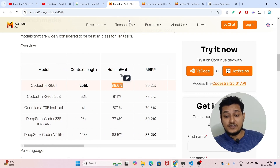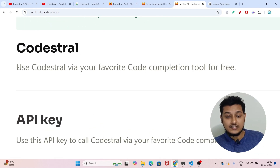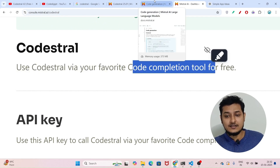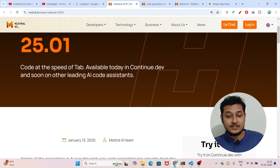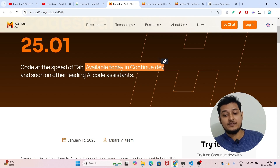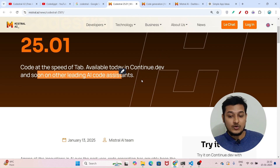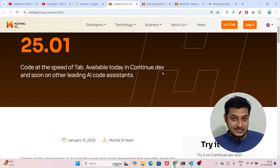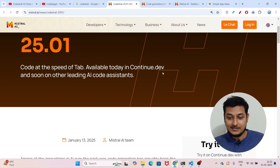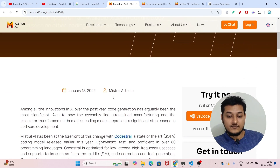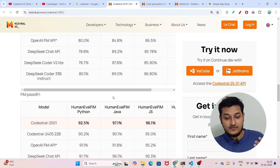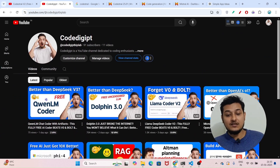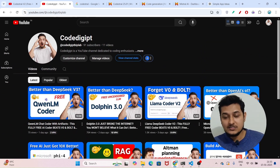DeepSeek is not free, but Codestral is free. On their page they have written 'use Codestral via your favorite code completion tool for free'. It is available today in Continue.dev, and they will also add support to other leading AI coder extensions soon. I hope you found the video helpful — please subscribe to this channel, support it, like this video, and see you in the next video!